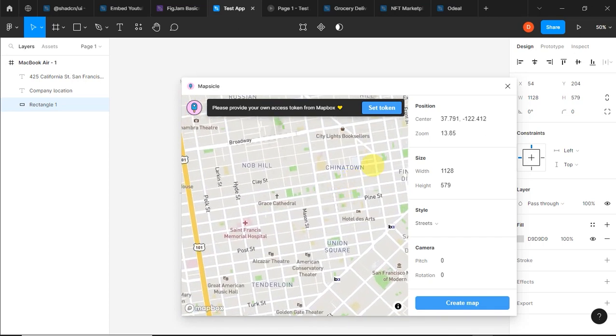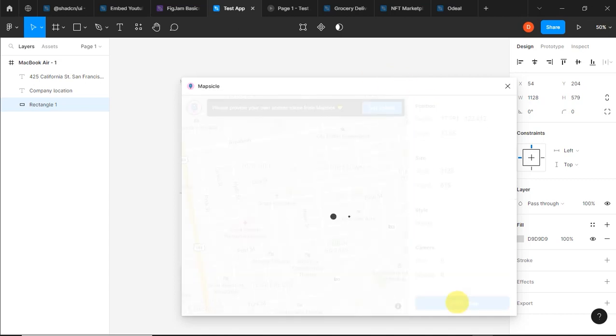Having zoomed in to a level that I'm comfortable with, I'll just click the map.